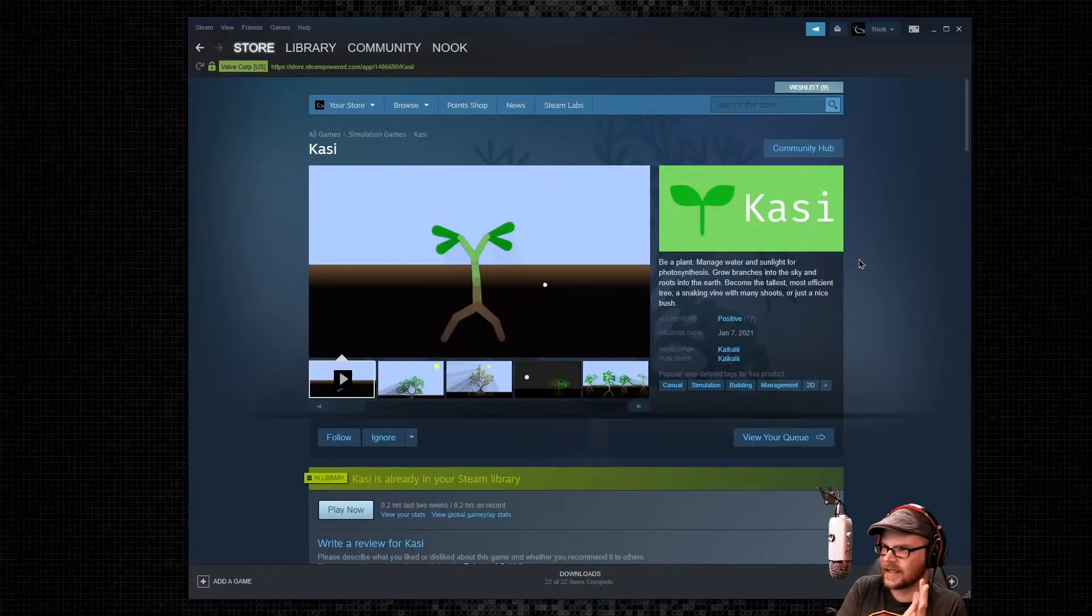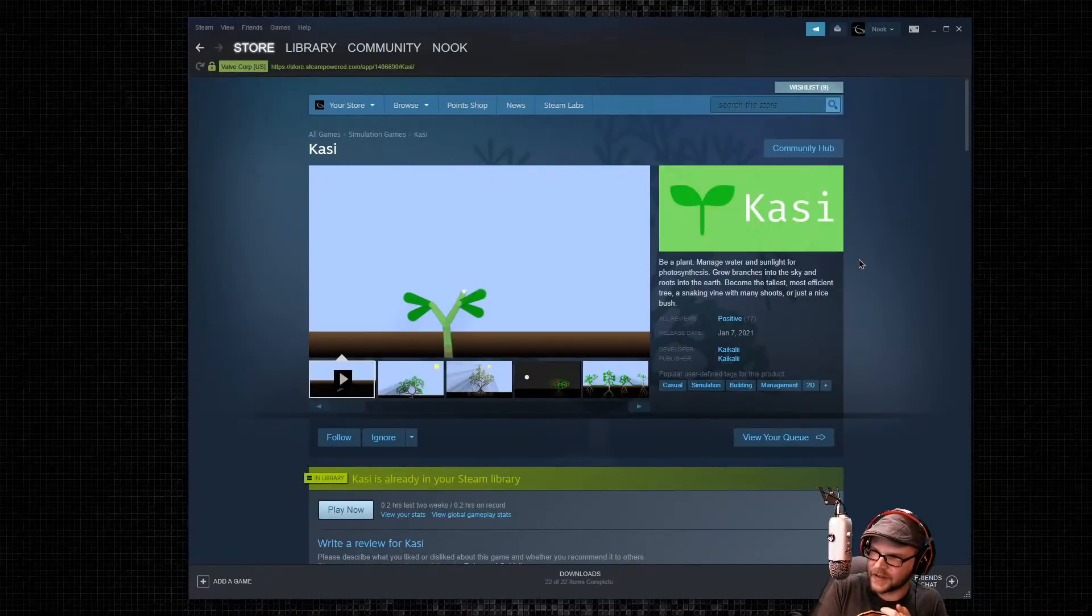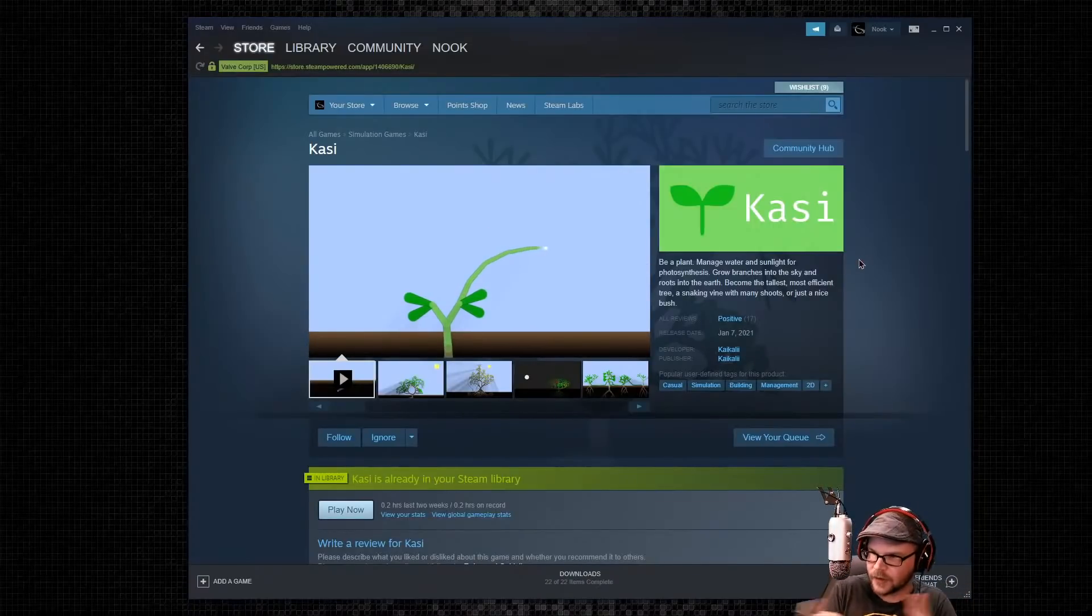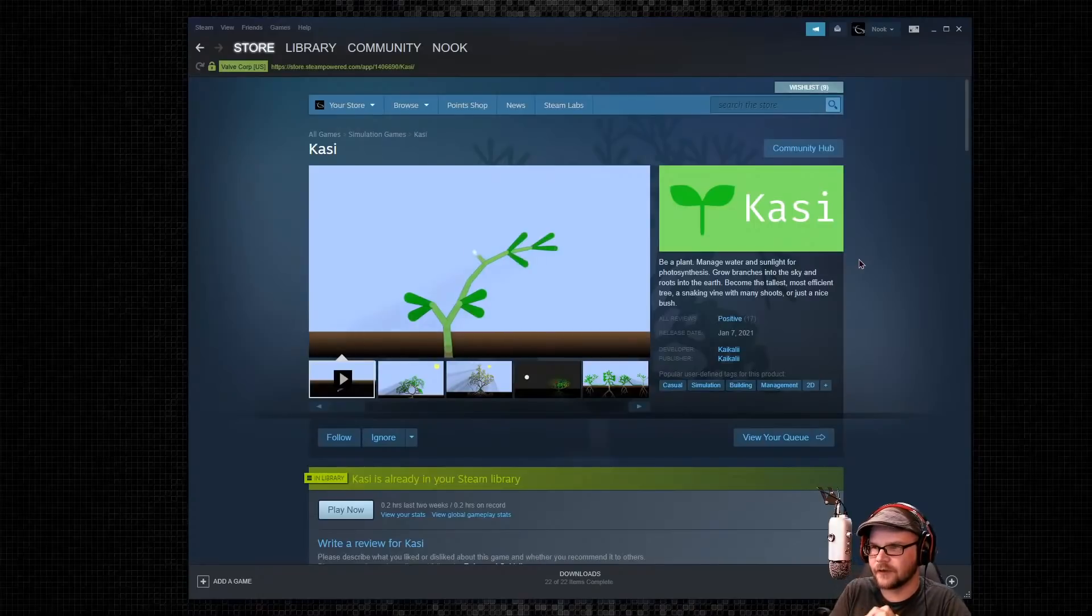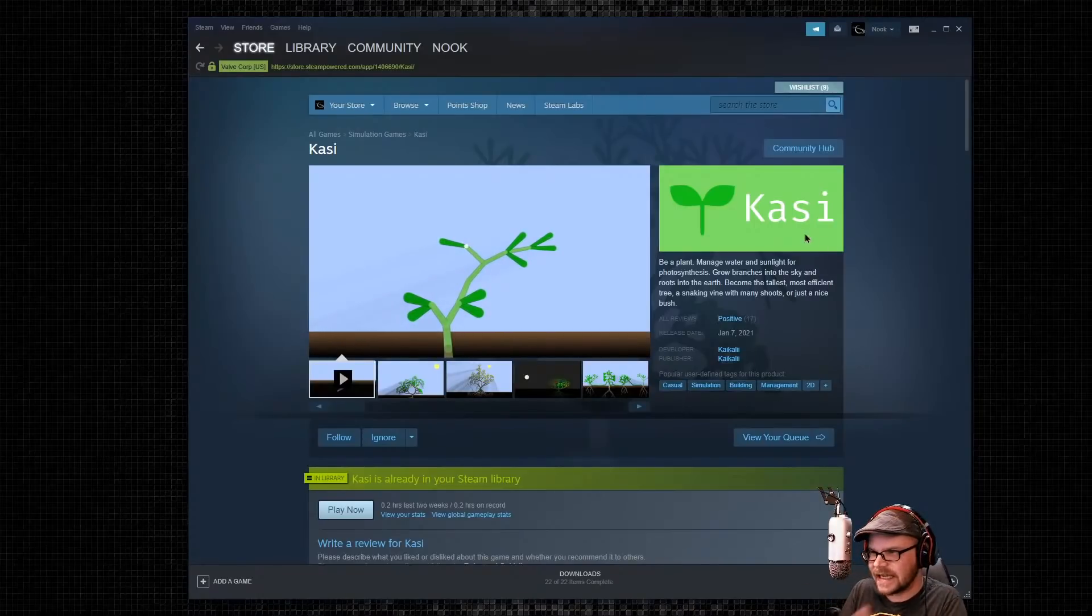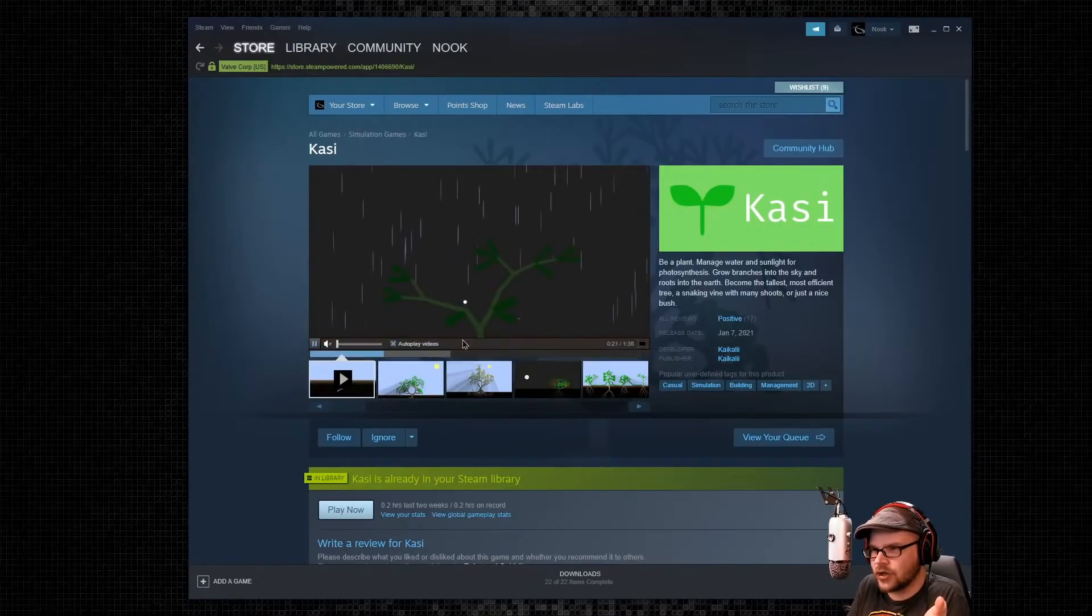Be a plant. Manage water and sunlight for photosynthesis, grow branches into the sky, roots into the earth, become the tallest, most efficient tree, a snaking vine with many shoots, or just a nice bush.